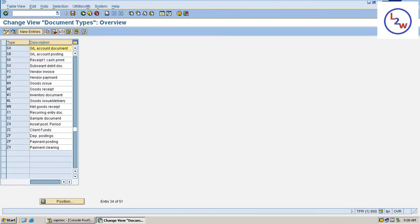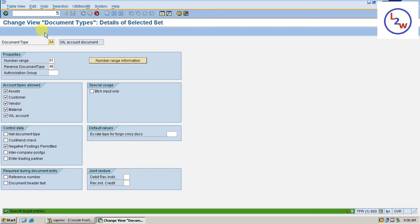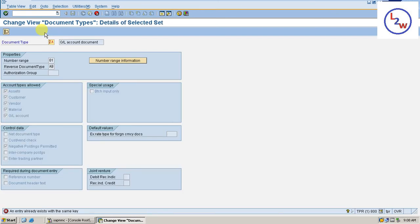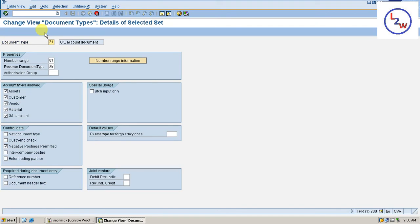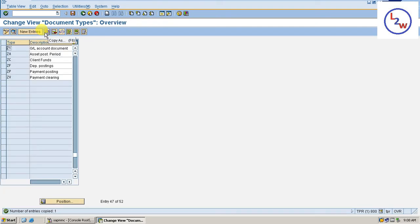If you want to create another document, select onto this copy as. Start with Z, ZA, only exists, Z1. Press enter, save. If you want to create it, you can create it, Z1.